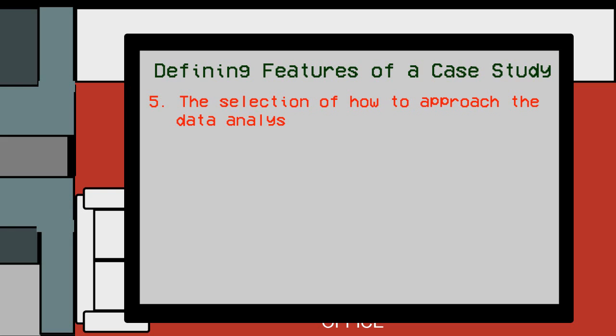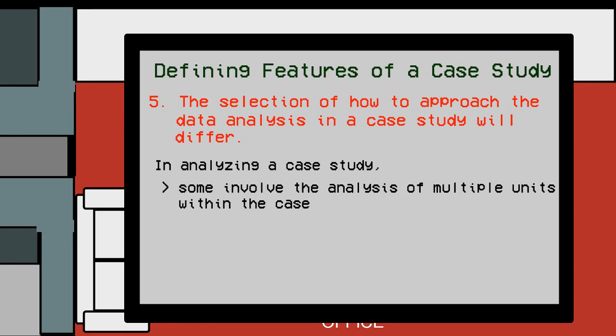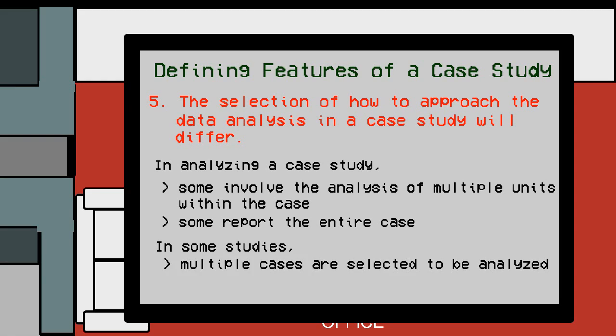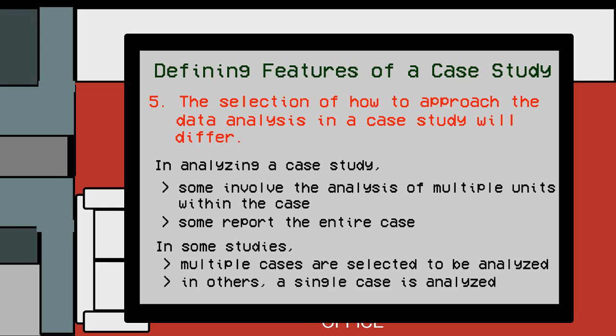Number five: The selection of how to approach the data analysis in a case study will differ. In analyzing a case study, some involve the analysis of multiple units within the case, for example, the school and the school district, while some report the entire case, for example, the school district. Also, in some studies, multiple cases are selected to analyze and compare, while in others only a single case is analyzed.